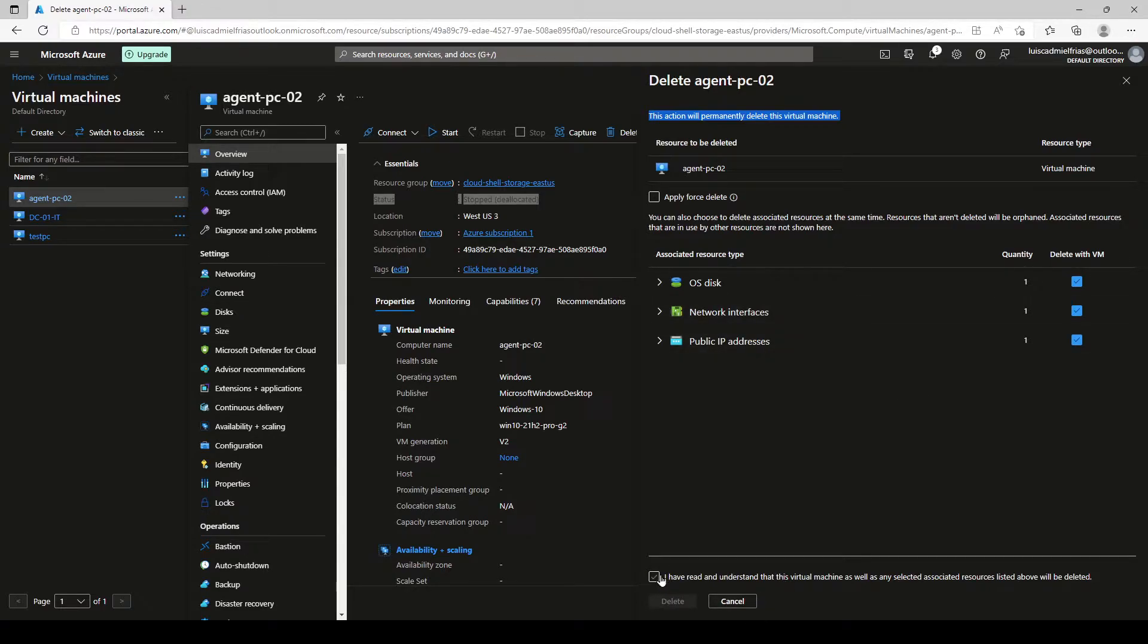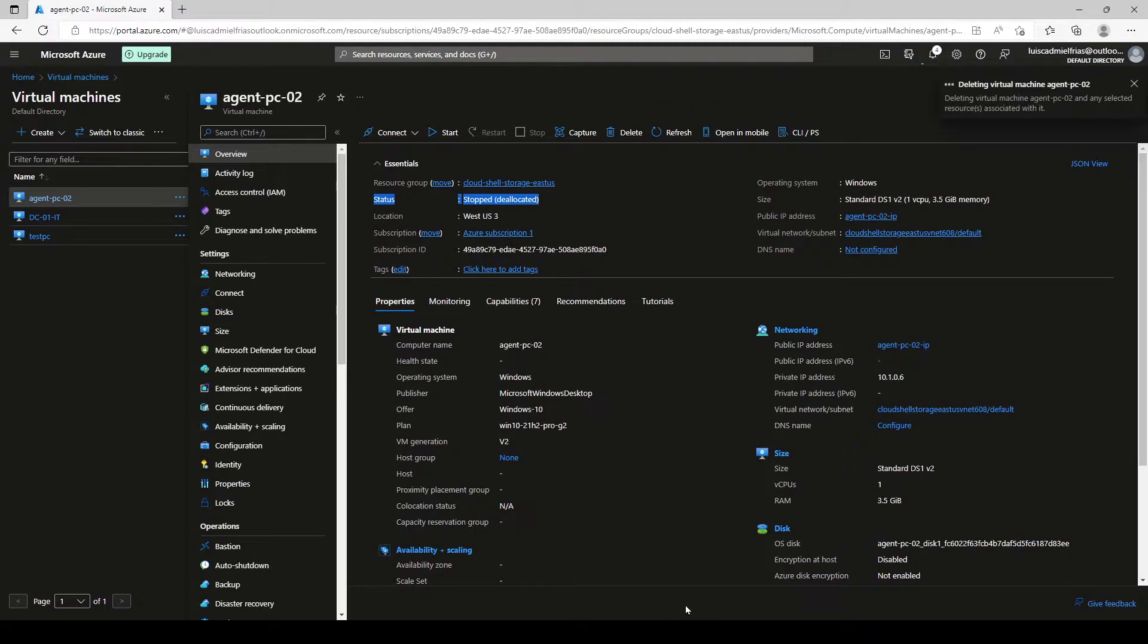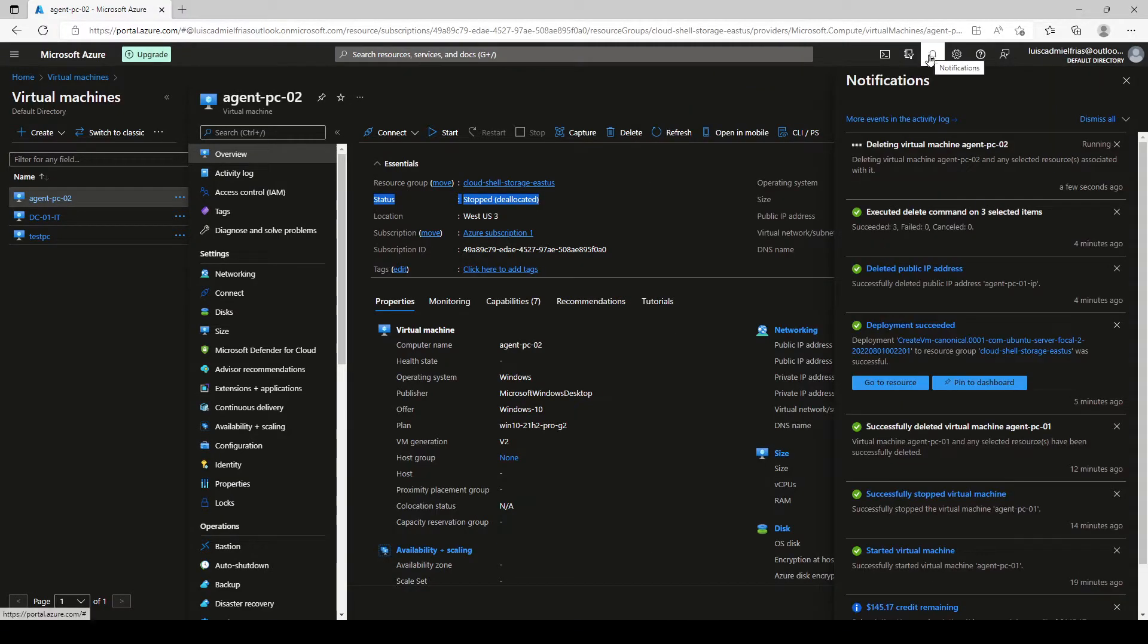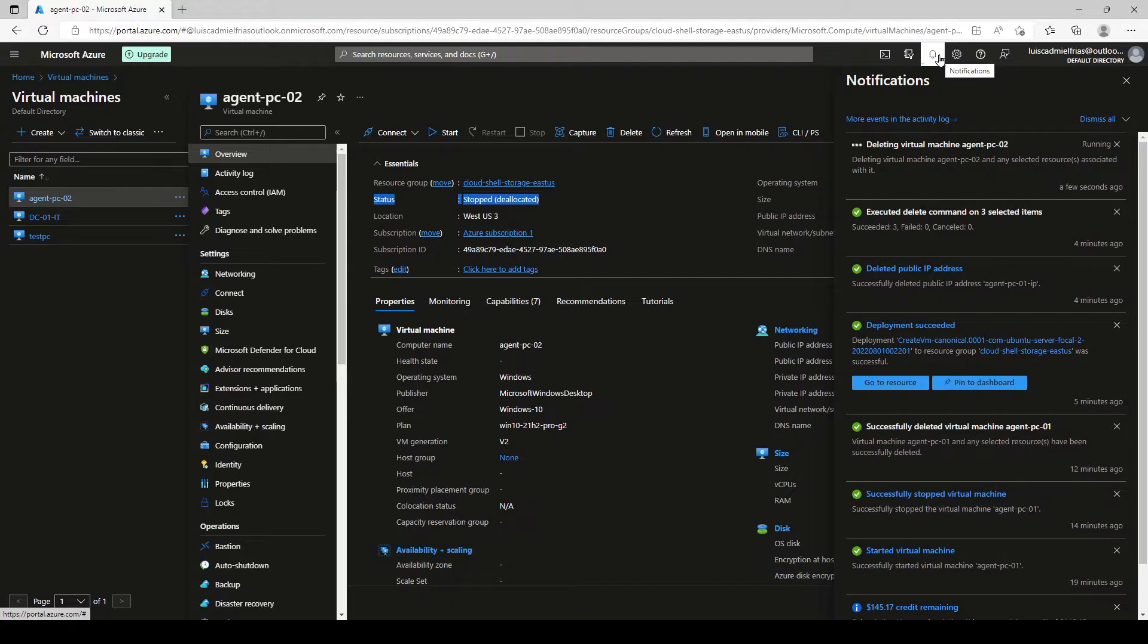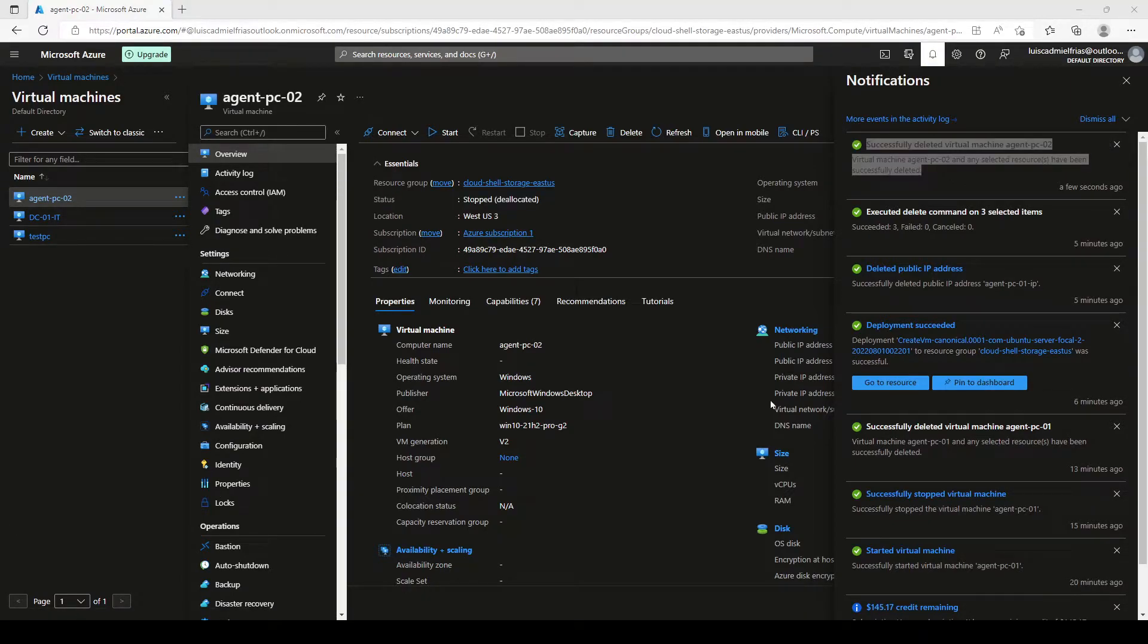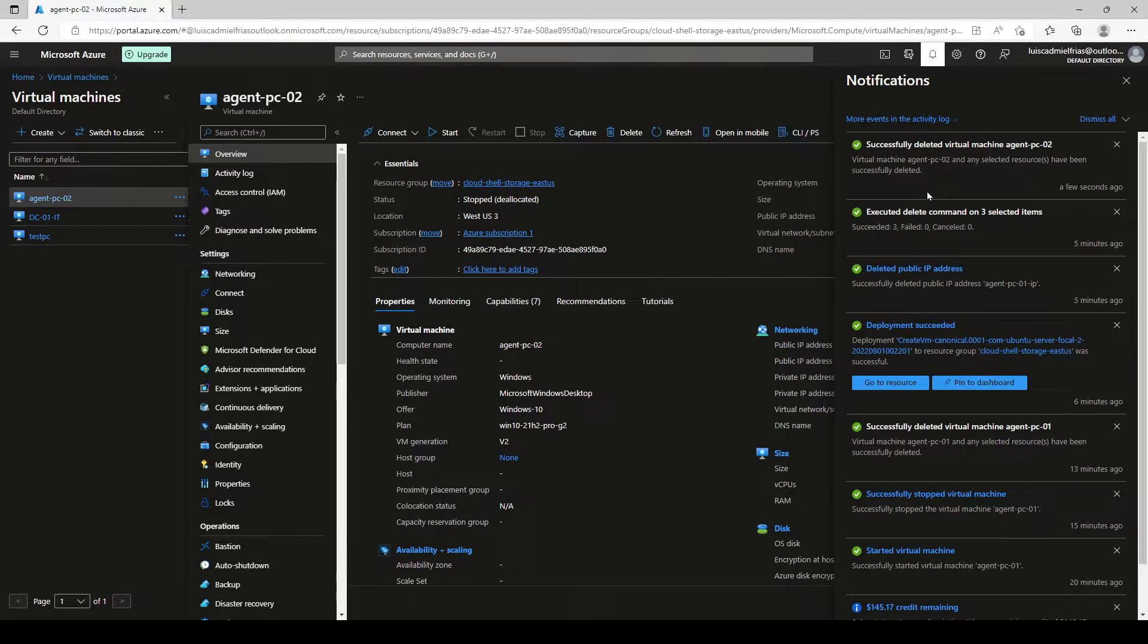So we also click here on the agreement, click on delete, and we will see here on the notifications, the progress of our deployment, which is in this case the deletion of the VM. So now we see that our VM has successfully been deleted.